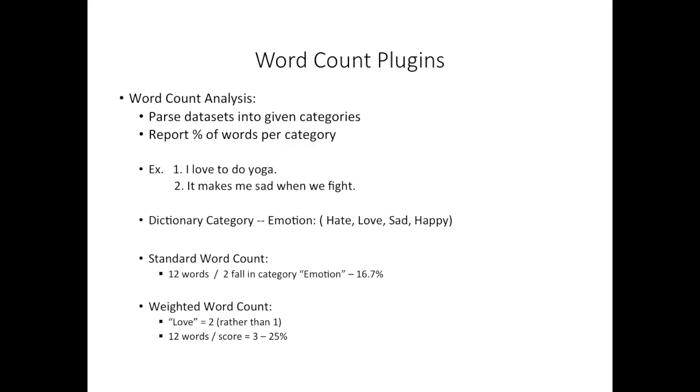If we were to use a weighted word count, we would maybe say that love is more indicative of our category emotion, and we would count it as two points rather than one.